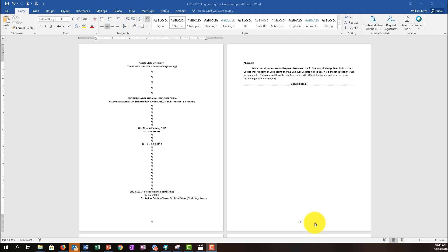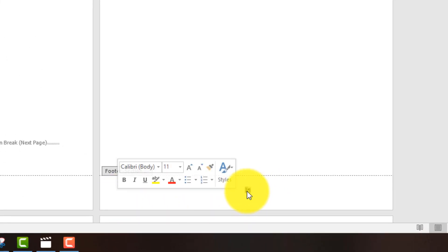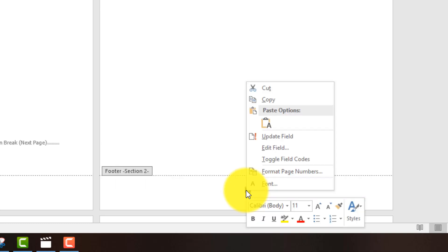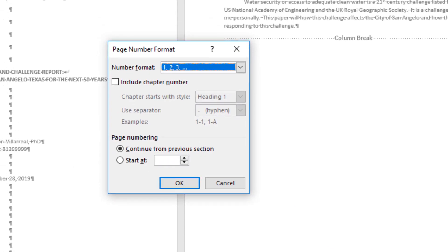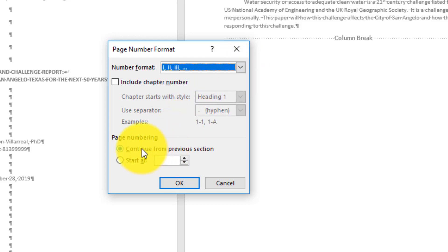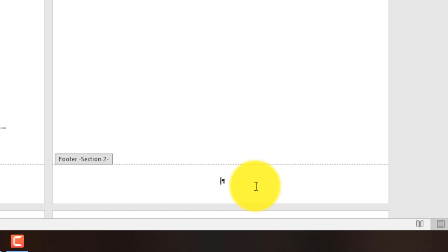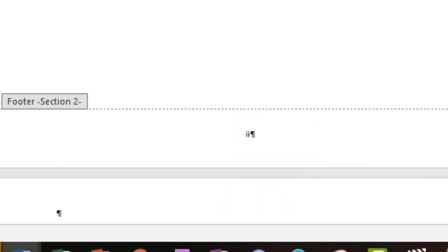I've eliminated the page number on the cover page, and now I want to edit the page number on the front matter so it uses Roman numerals instead of Arabic numbers. I'll double-click into the Section 2 footer, highlight the page number, right-click, and I'll get a new menu with a 'Format Page Numbers' option. I'll click on that to bring up the formatting menu. First, I'll change the number format from Arabic to Roman numerals. Then I'll also set it to start at i — not continue from the previous section — by clicking 'Start at' and leaving it at i. I'll click OK. Now the page number at the bottom of the front matter is the Roman numeral i, and scrolling to the next two pages I see ii and iii.